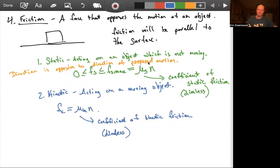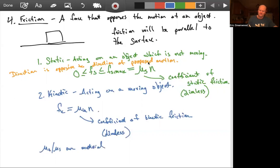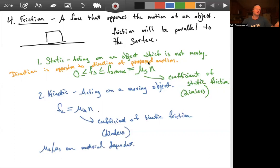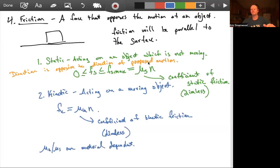Typically, the coefficients are going to be material-dependent quantities. Both mu sub k and mu sub s are material dependent — meaning the materials sliding against each other determine the coefficient. So different materials will have different coefficients. Other things play into it too: if I wax something or if it's icy, I can decrease the coefficient. In most problems you'll either be given a coefficient or you'll have to solve for it.